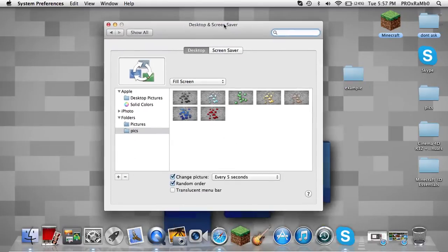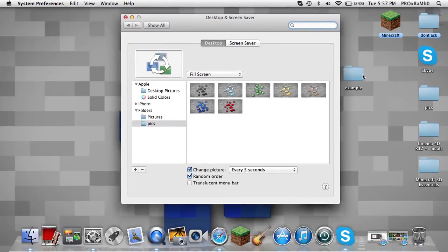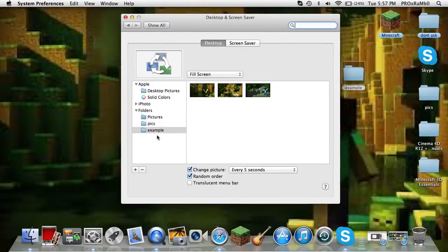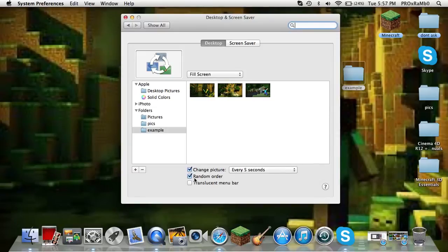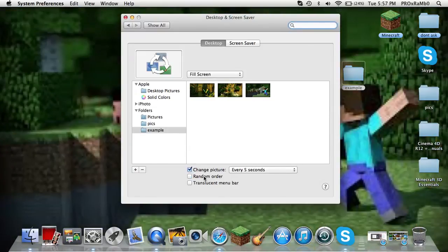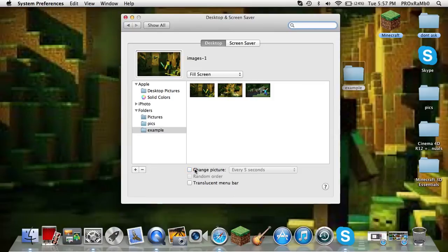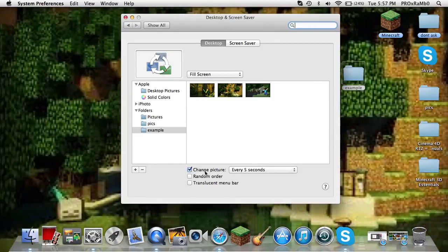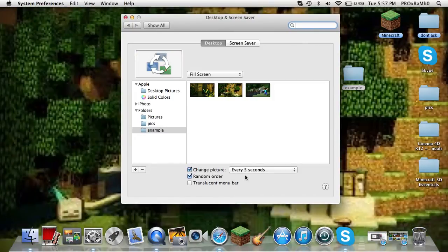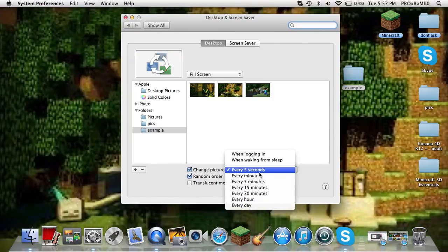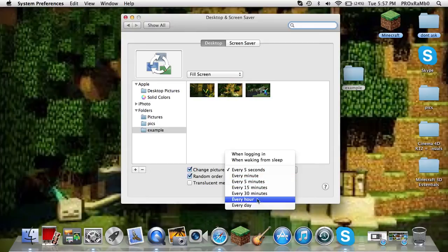whatever pictures you want, and you're just going to want to drag it. And as you can see, what you want to do is you want to put them in random order if you want them to be, and then you make sure to check change picture.